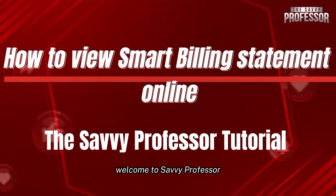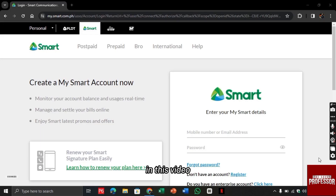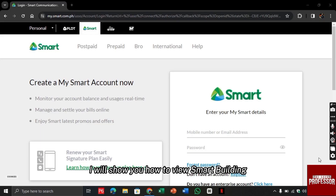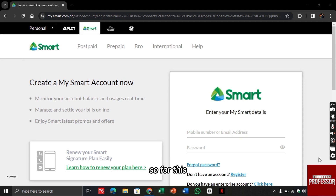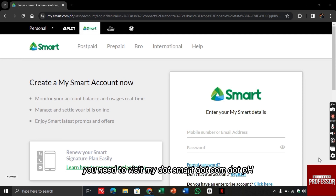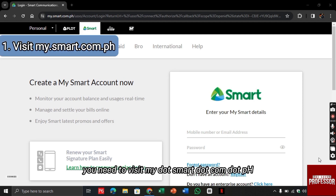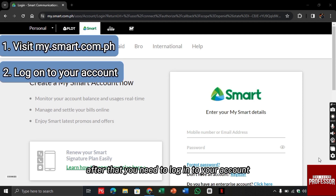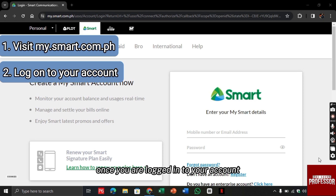Welcome to Savvy Professor. In this video, I will show you how to view your Smart billing statement online. To do this, you need to visit my.smart.com.ph, then log in to your account.